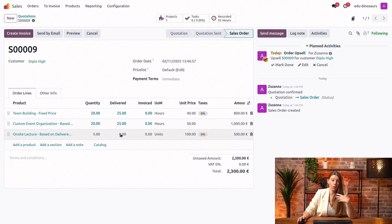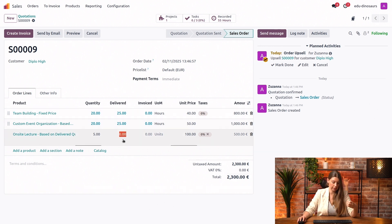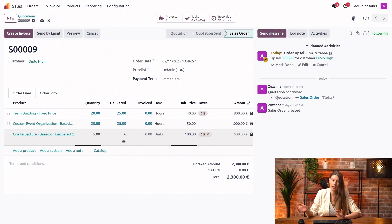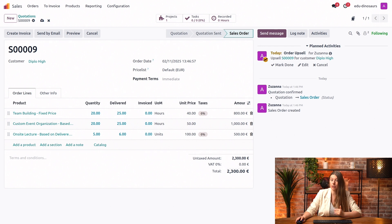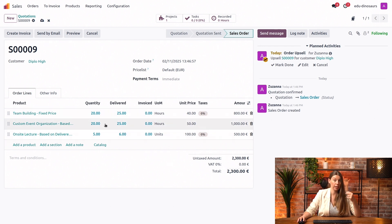In order to invoice that, all we need to do is just manually fill in the delivered amount. Let's say, you know what, we just decided to do six lectures instead of five in the end. That's it. Now all of my lines are ready to invoice.